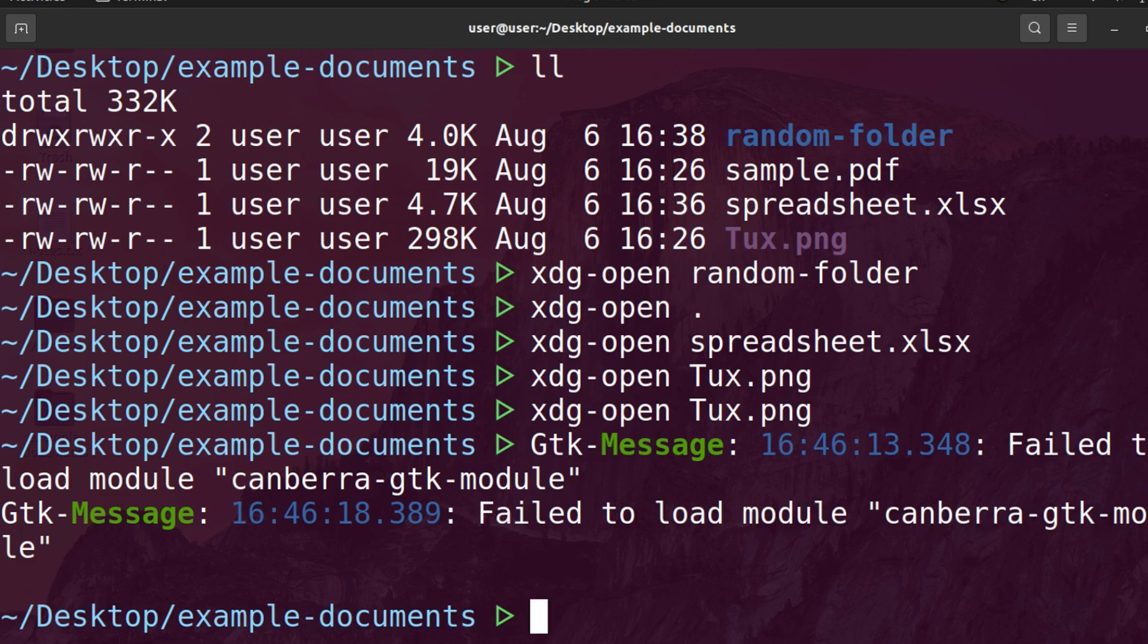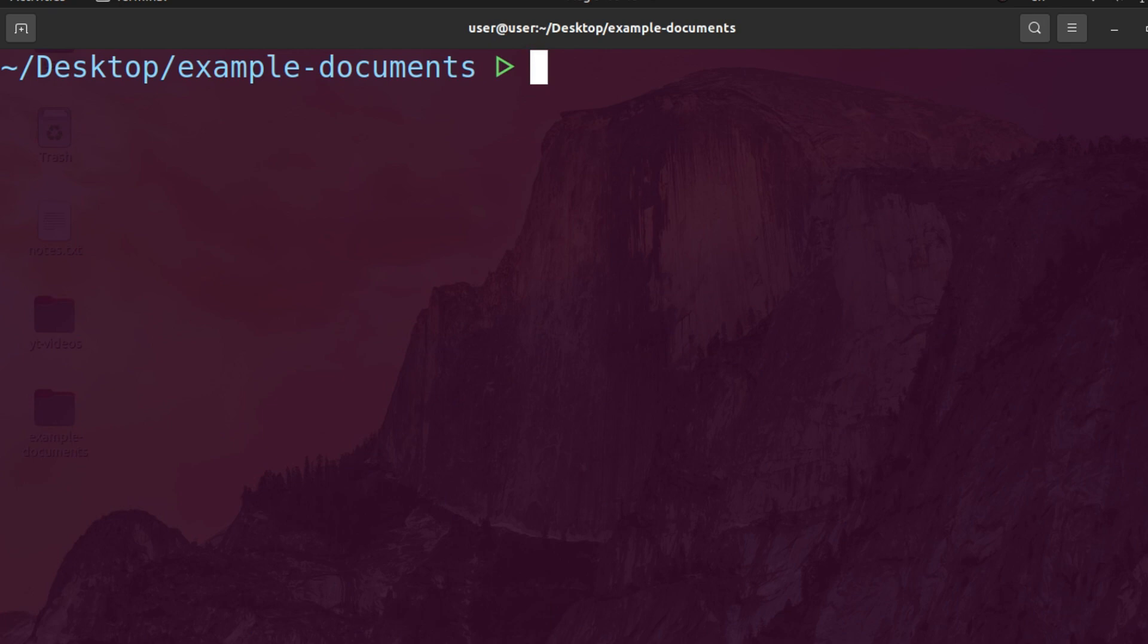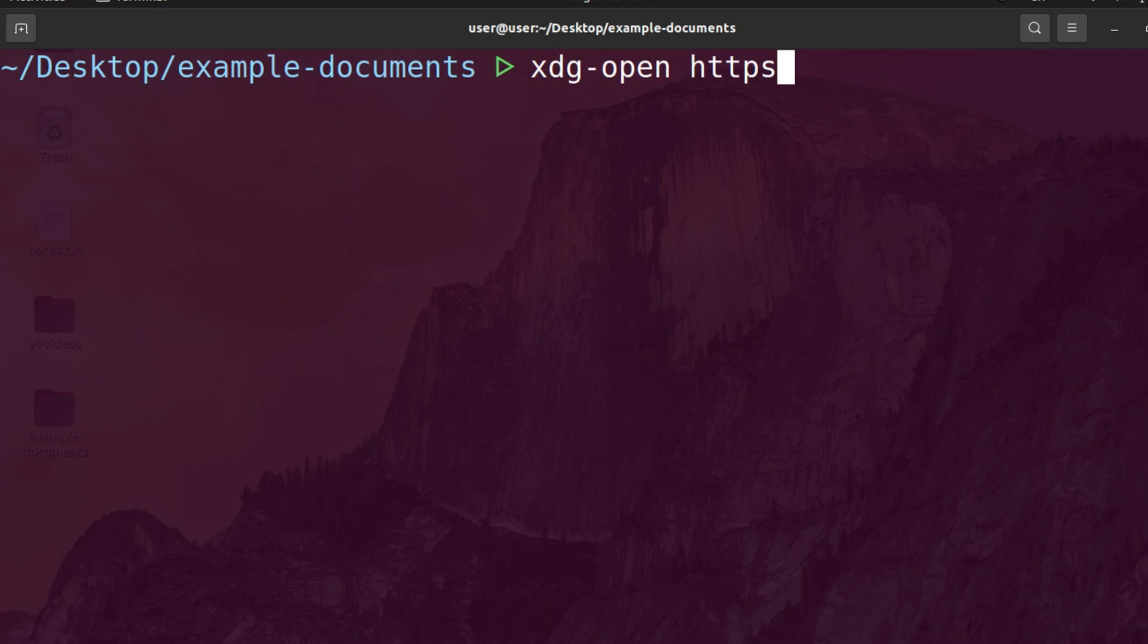And one other thing I want to show you is you can also open up websites. So if I do xdg-open and then my website, for example, host.promo,